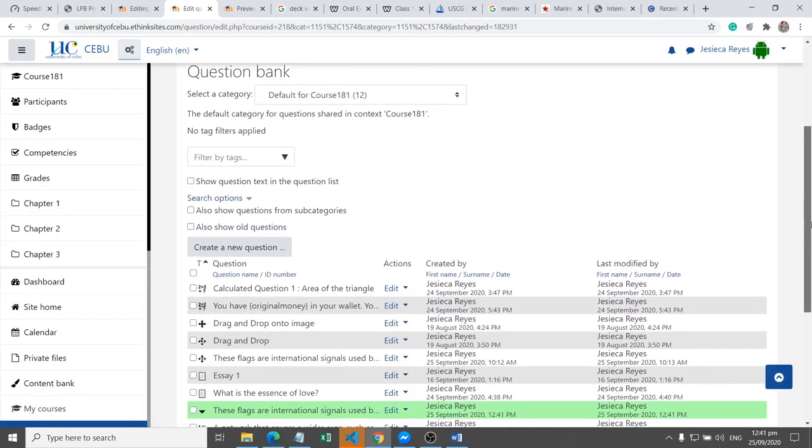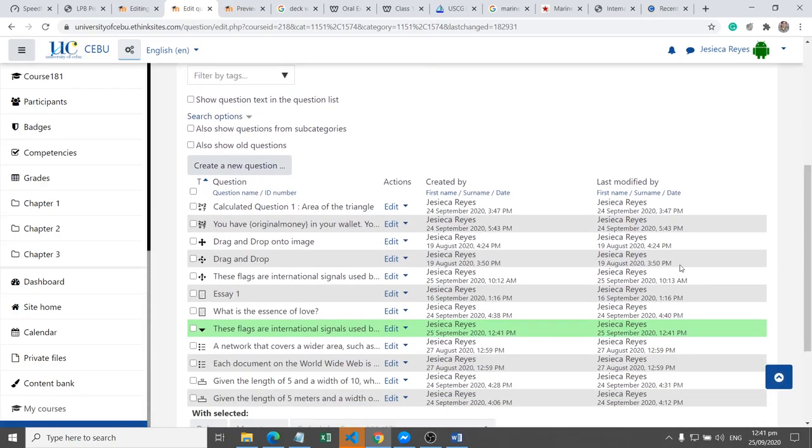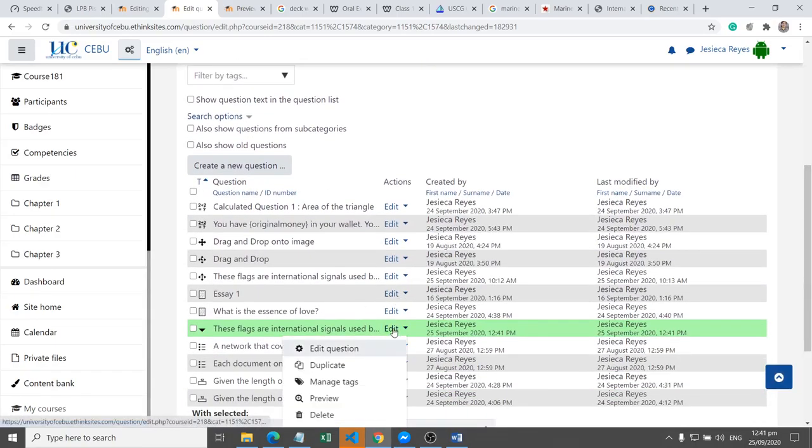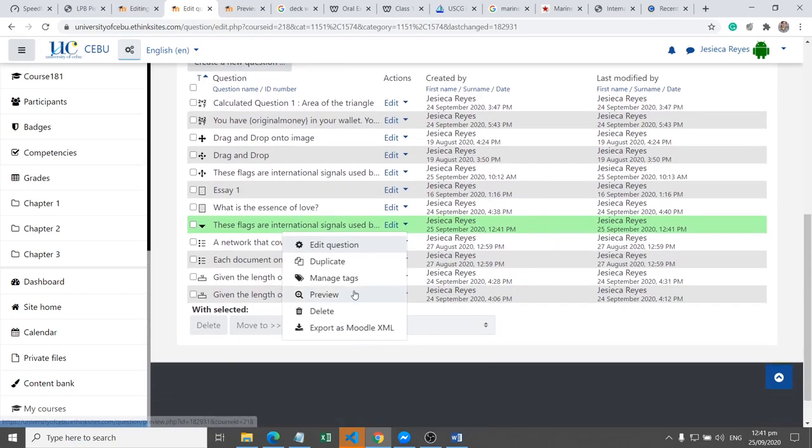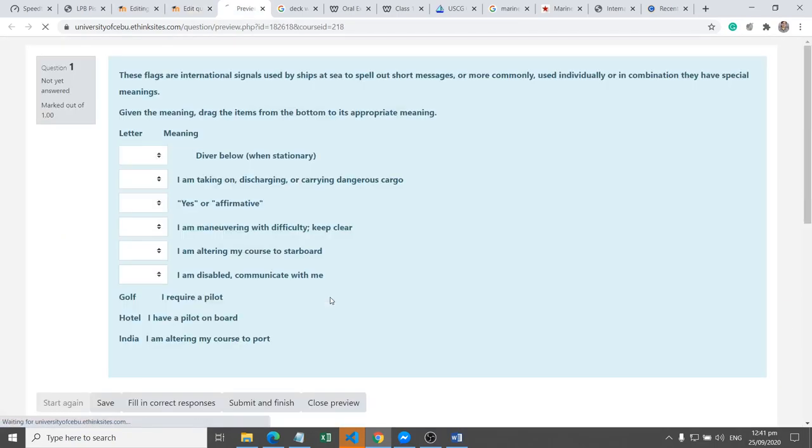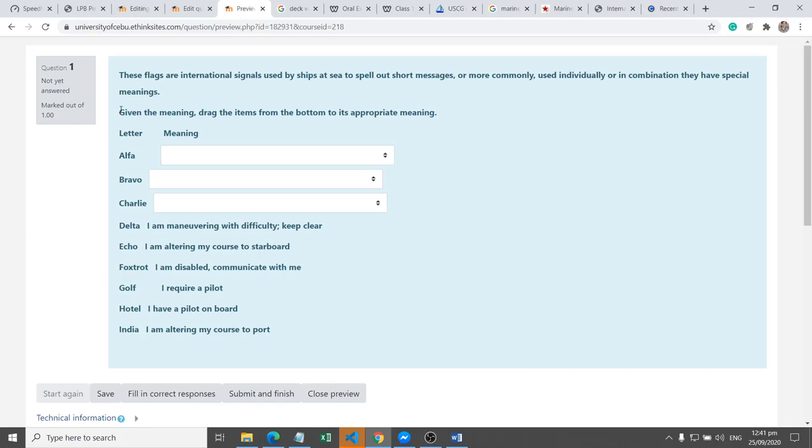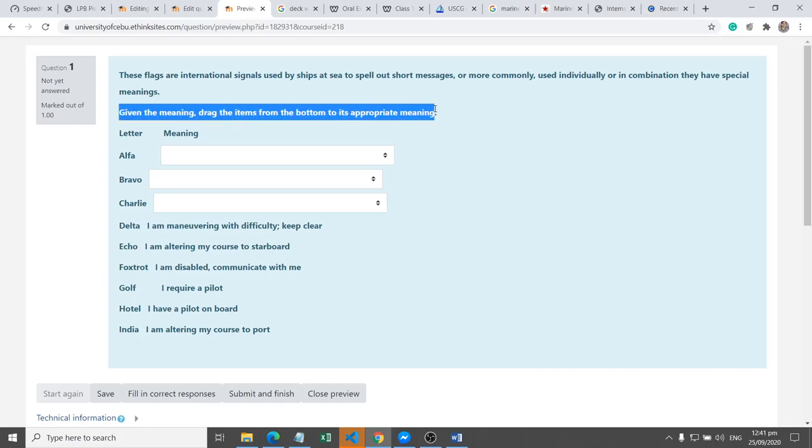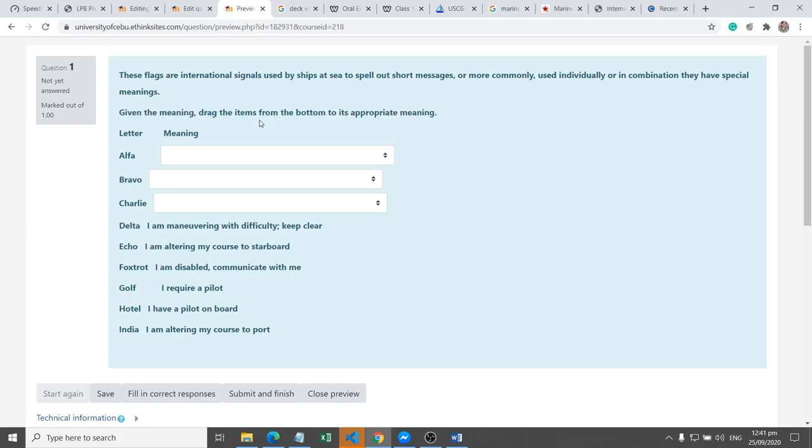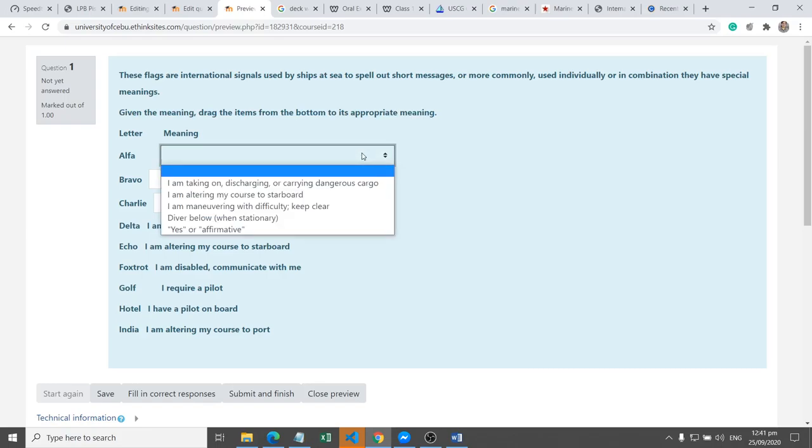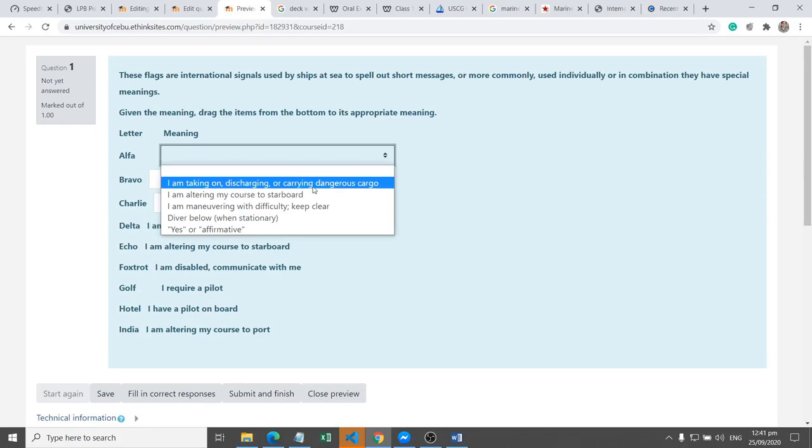Alright, so let's try to preview the newly created question. Review. So we have here, given the alpha meaning, so we have to alter these instructions. Choose the meaning of the given, the first one, international signals.